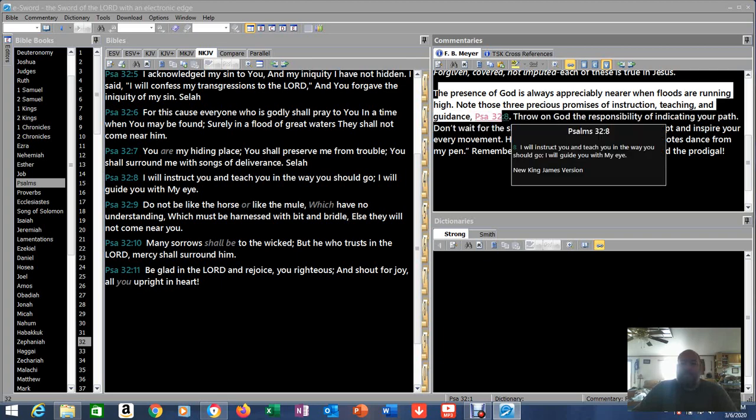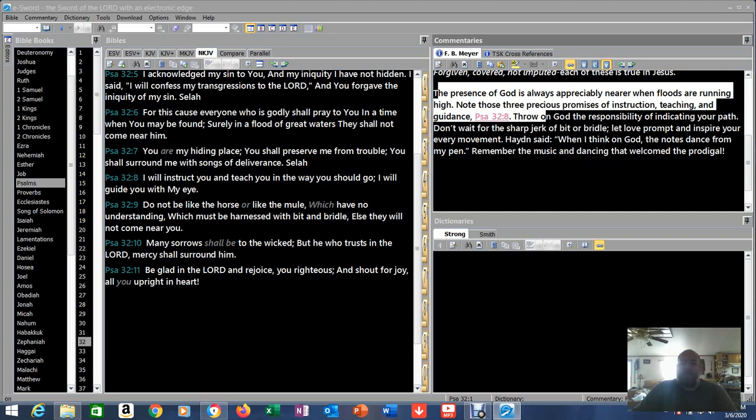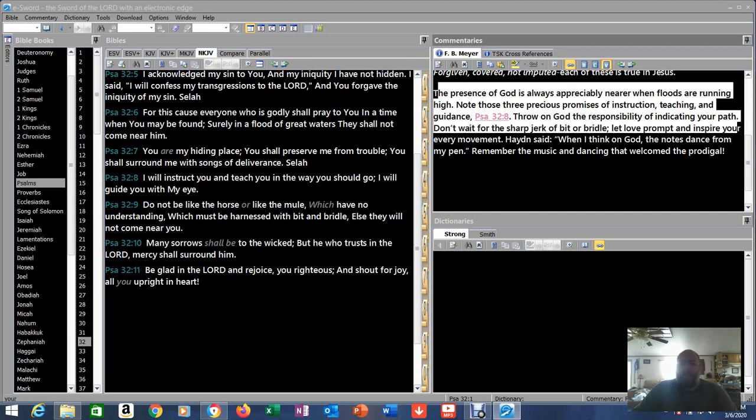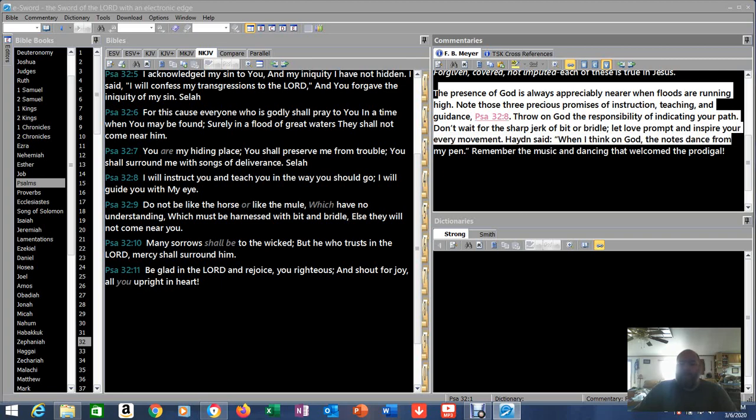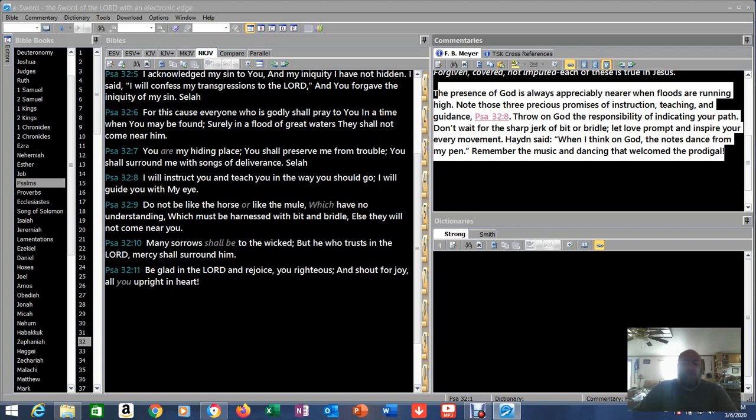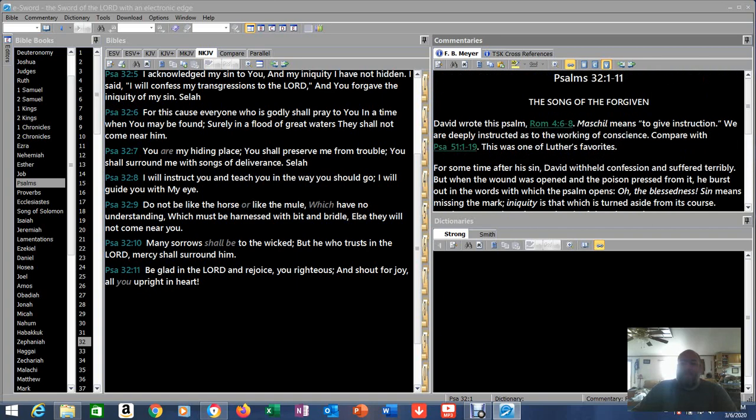The presence of God is always appreciable, nearer when floods are running high, when troubles are closer. That's when people draw closer to God. Note those three precious promises of instruction, teaching and guidance in Psalm 32:8 - I will instruct you and teach you in the way you should go. Throw on God the responsibility of indicating your path. Don't wait for the sharp jerk of a bit or bridle, let love prompt and inspire you every moment. Hayden said when I think on God the notes dance from my pen. Remember the music and dancing that welcomed the prodigal, remember the prodigal son. Pretty good commentary there about that stuff.